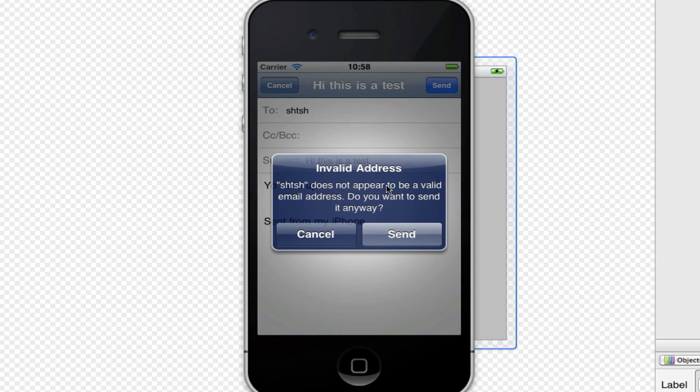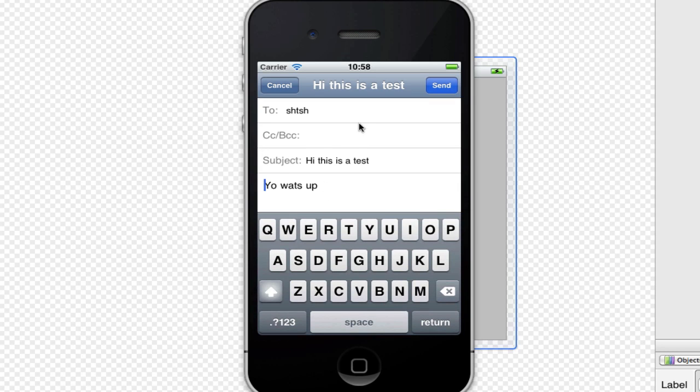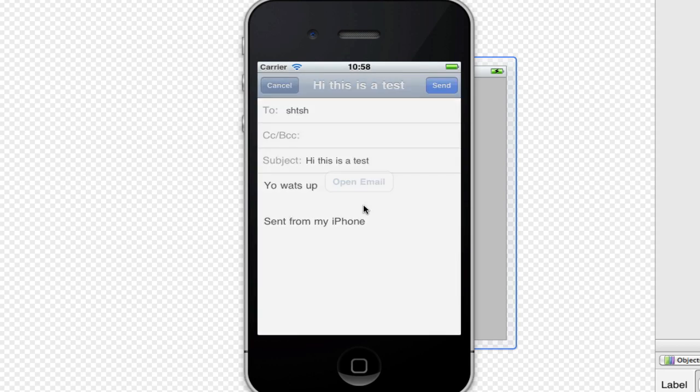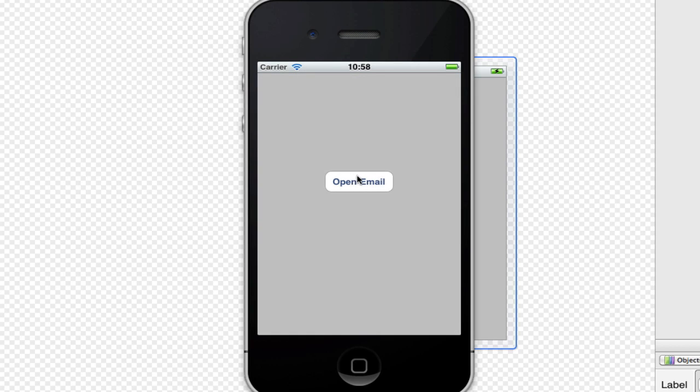It goes, does not appear to be a valid email address. So click cancel would take us back to the app. However, if we click send again, just click send anyway, it will actually send the email.